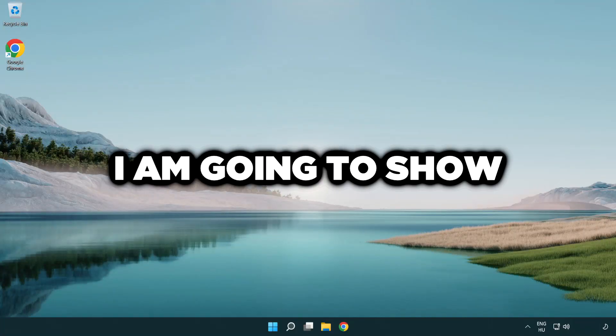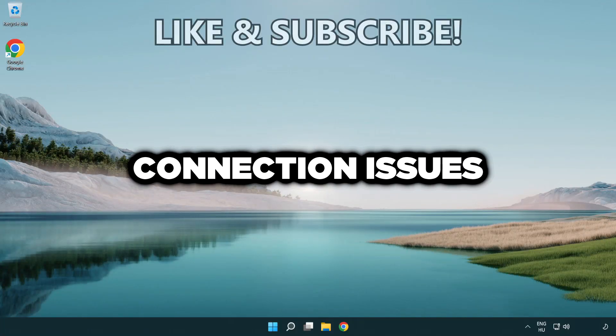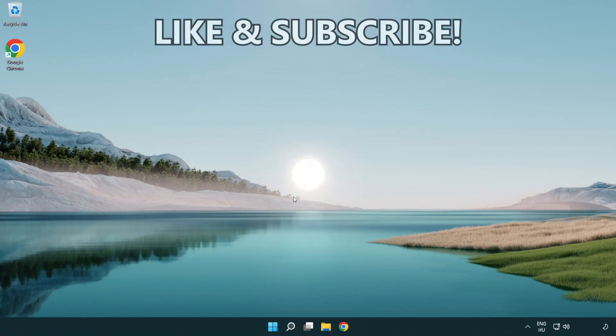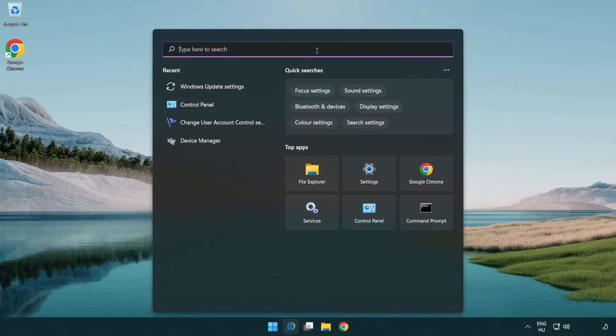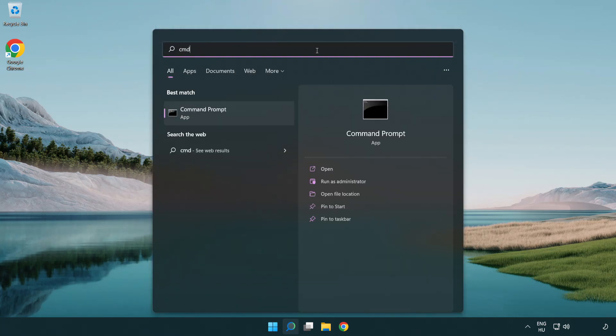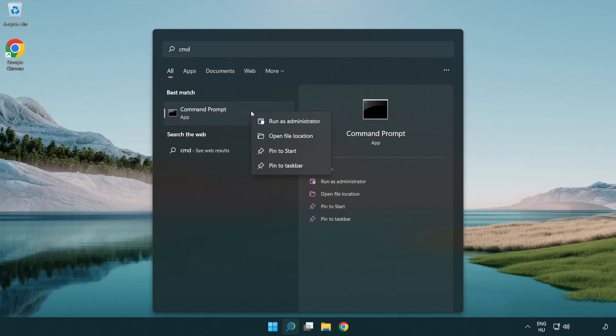Welcome to this video. I'm going to show how to fix connection issues. Click search bar and type CMD. Right click Command Prompt and click run as administrator.